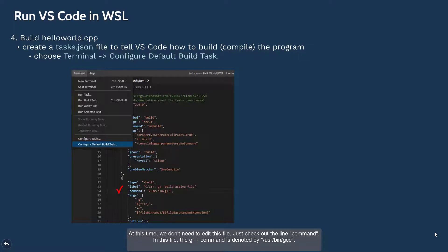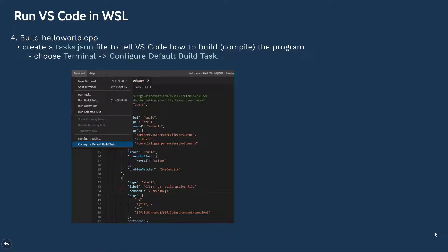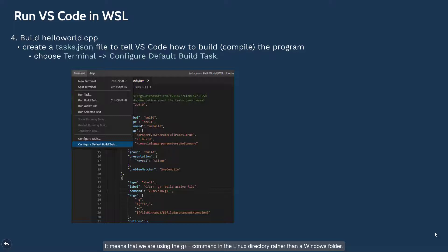In this file, the g++ command is denoted by /usr/bin/g++. It means that we are using the g++ command in the Linux directory rather than a Windows folder.